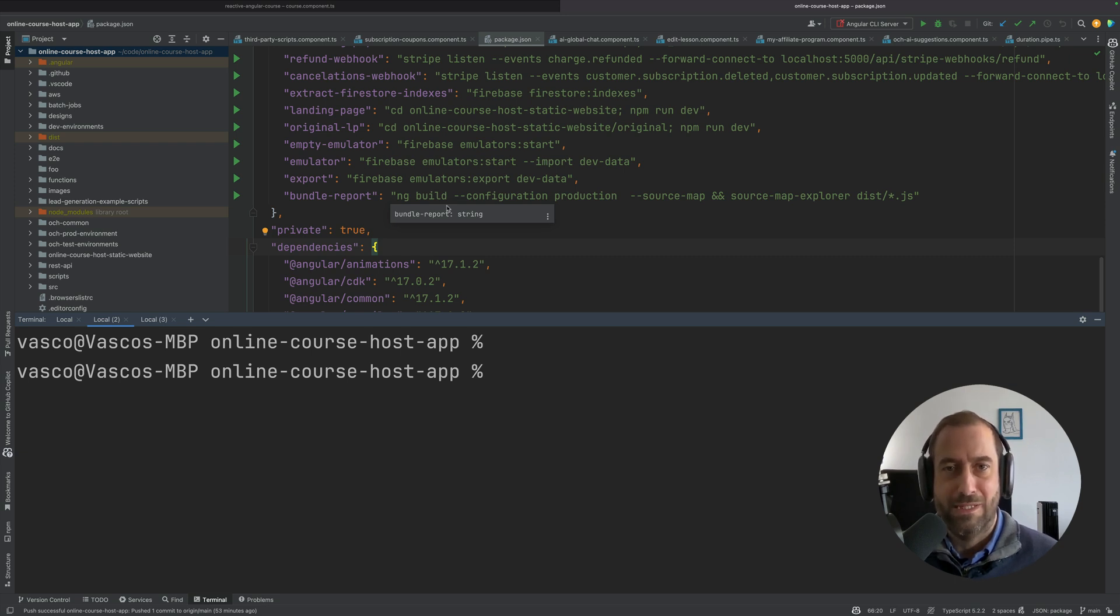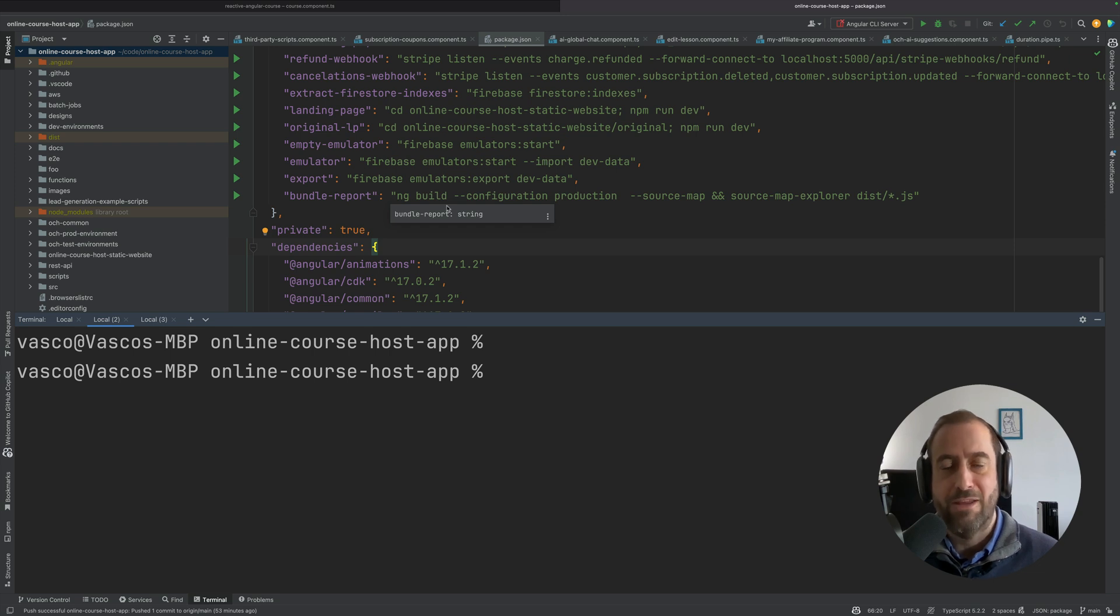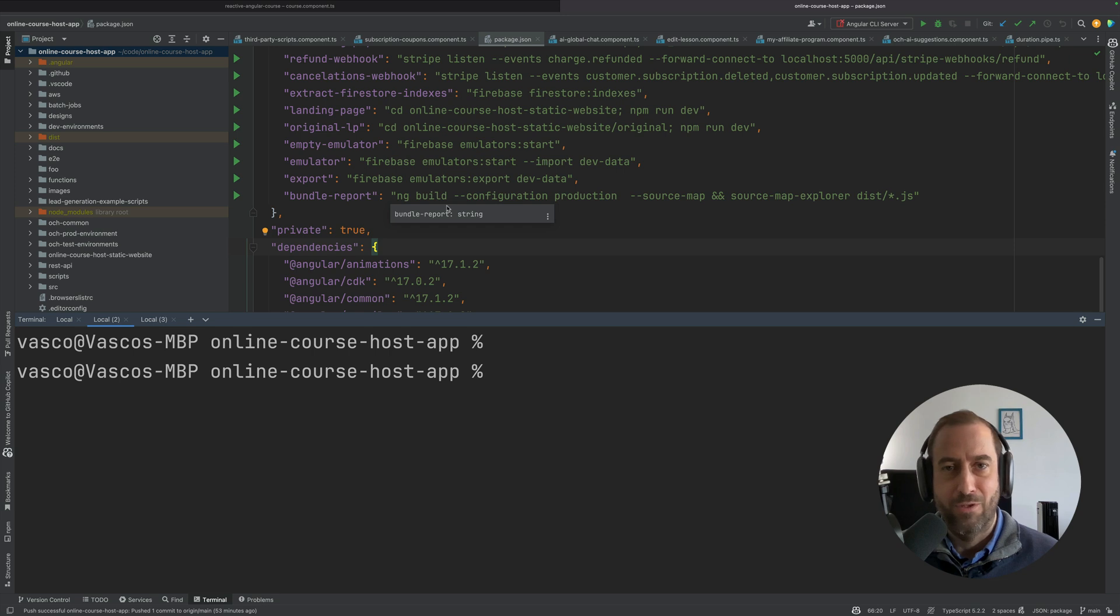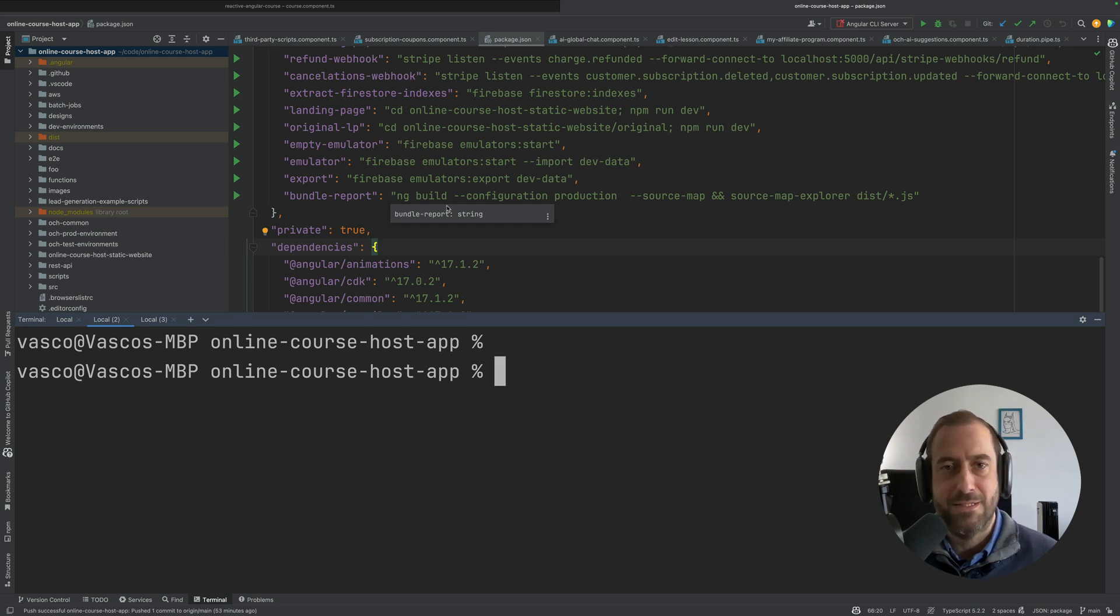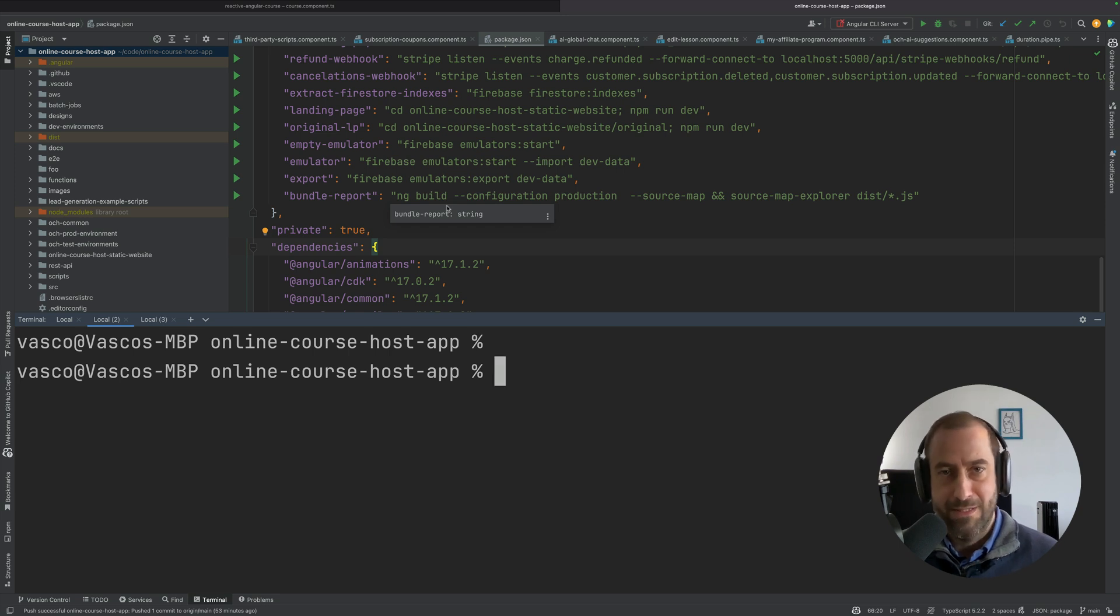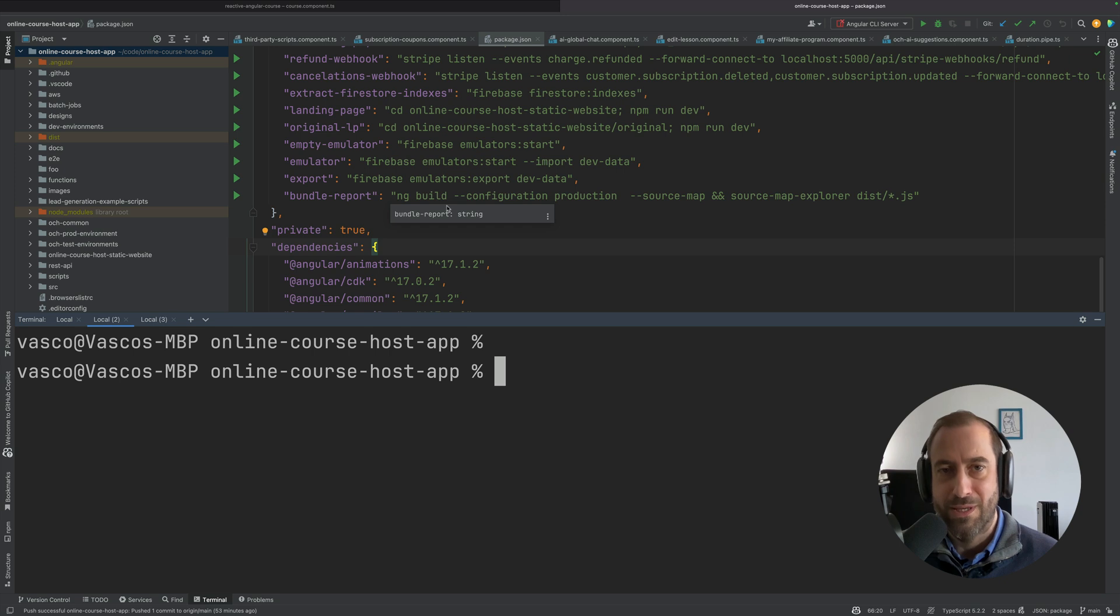When I first initially did my upgrade, I thought that I had the new build on because the Angular CLI was all of a sudden significantly faster than in Angular 16. It turns out that that is true, but that doesn't mean that the new ES build system is on. You need to migrate to it.